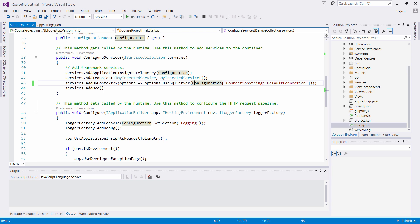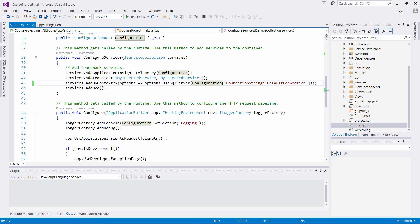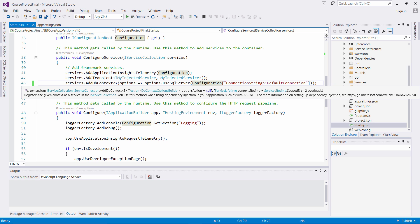In the next lecture, we're actually going to start building entities in our project and then building our database context. Then we can come back to ConfigureServices and inject the name associated with our database context.